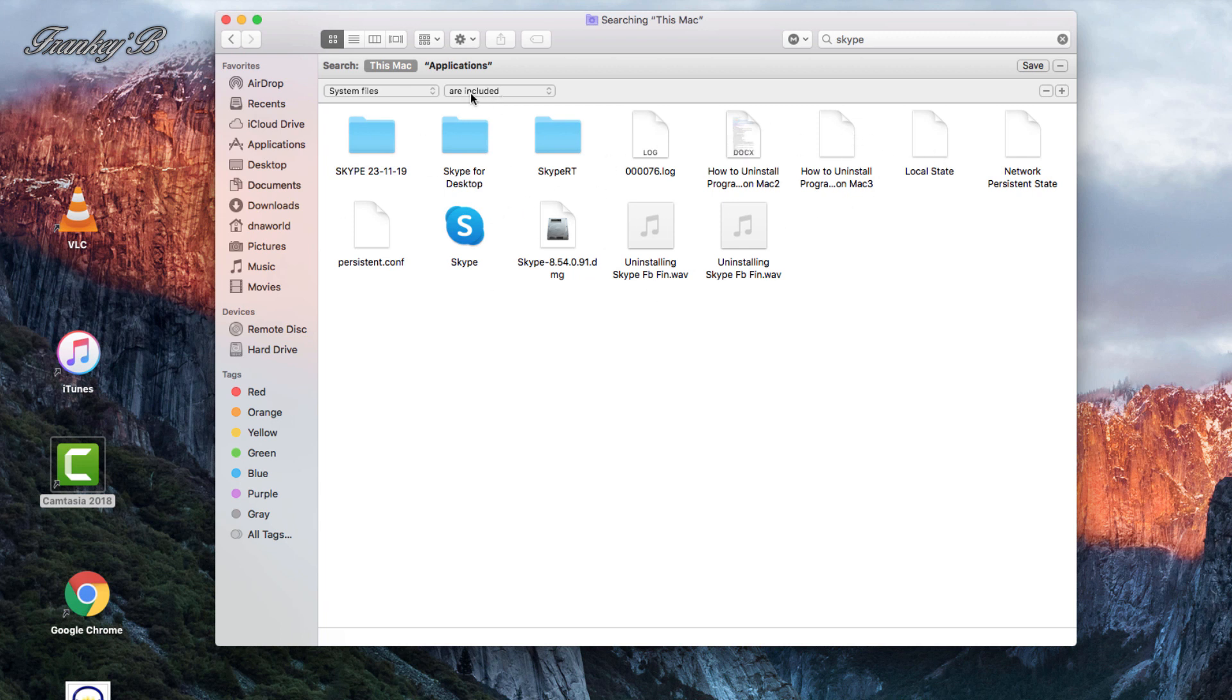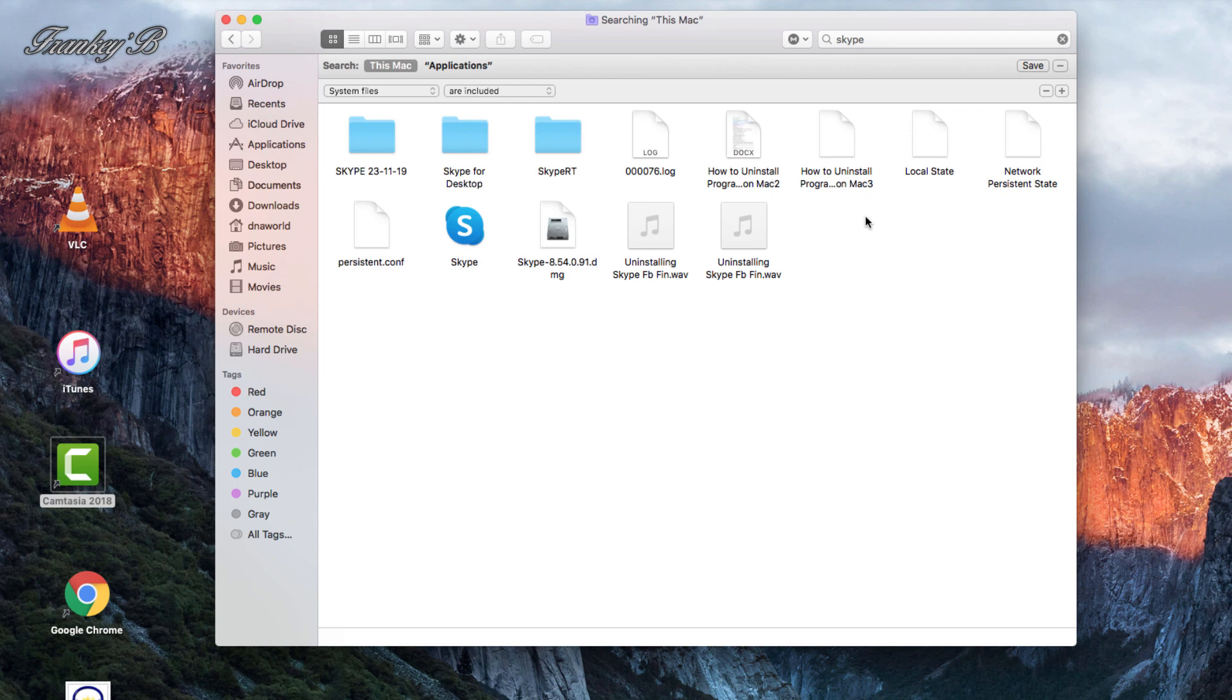And now, hidden files and folders will be displayed to you. These are all the folders and files that are related to this program, Skype FreeCaller.